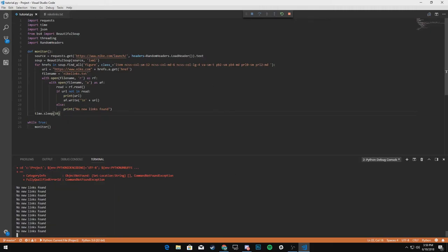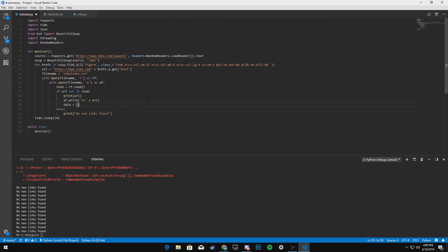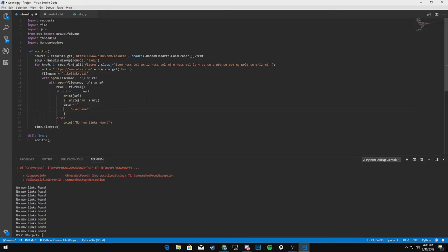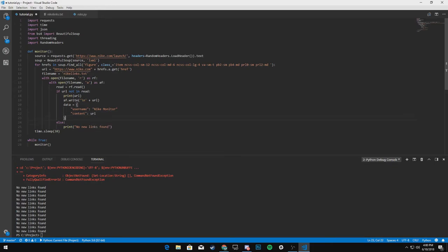But I am going to actually show you guys right now how to send this to discord under the AF dot write statement. We will say data equals and username Nike monitor. And we will say the content equal to we'll just say the URL.